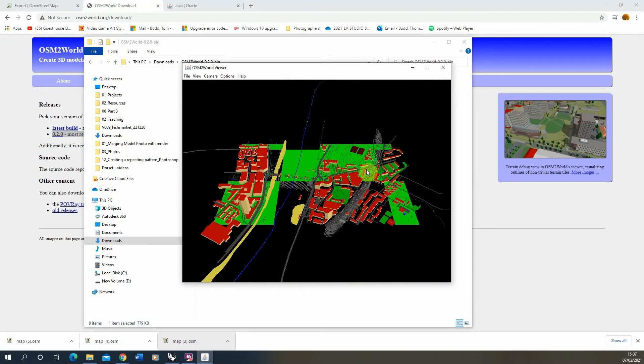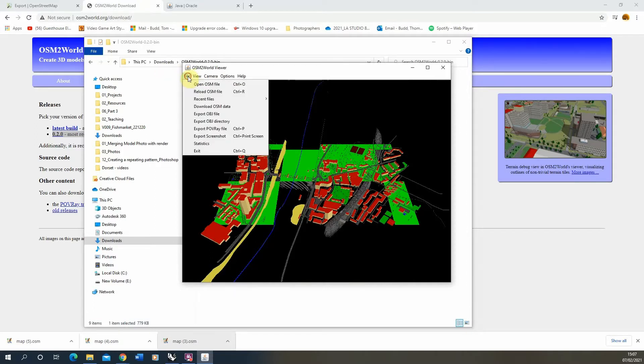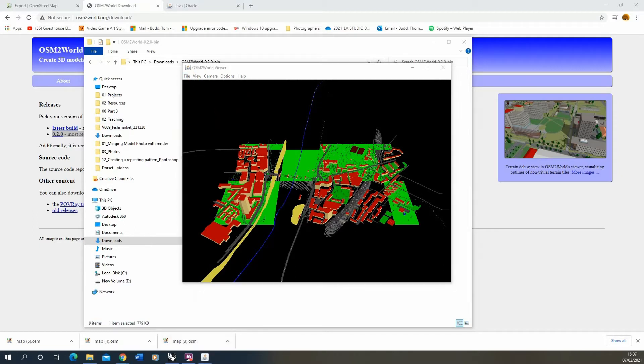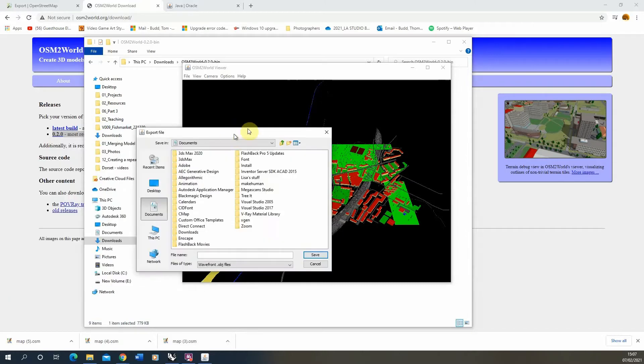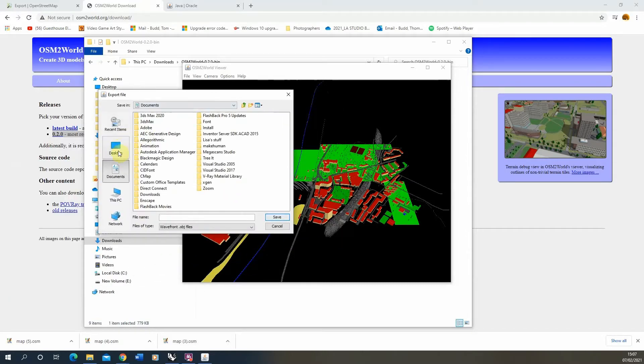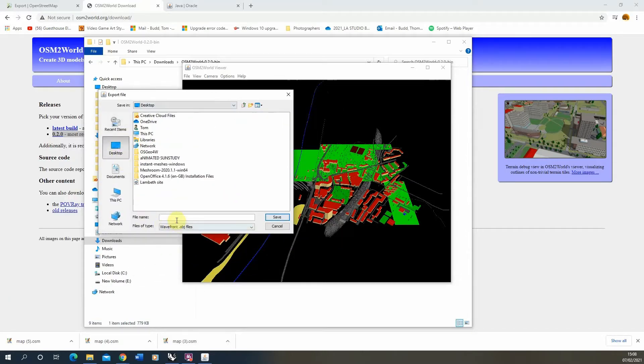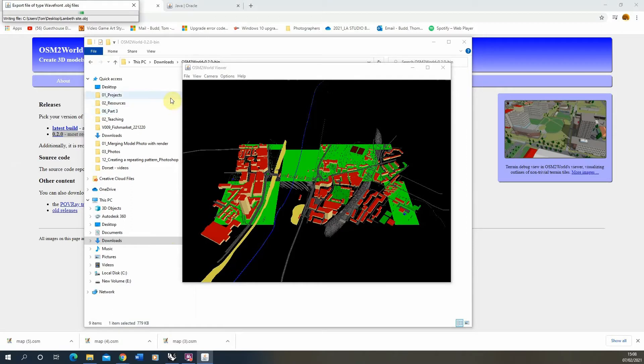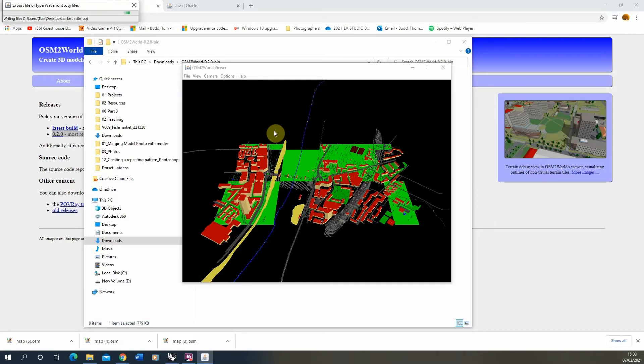Now we're not actually going to do anything within this OSM2World viewer. We're going to immediately export this out. So I'm going to go file and export OBJ file to take that 3D data and export it as a file that we can then load into our CAD software. I'm just going to save that onto my desktop. That's saving out that file now as an OBJ, which stands for object file, which you can then load into Rhino.